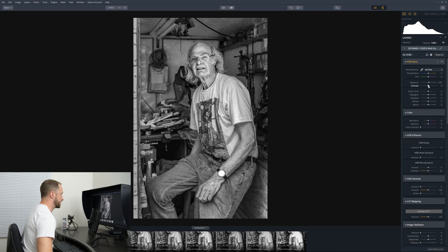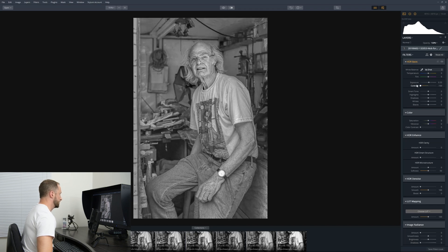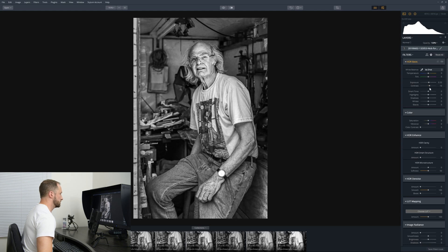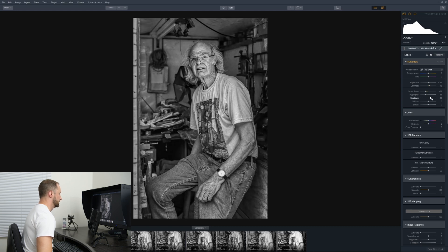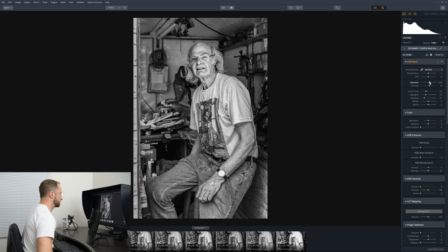I think we're going to leave the exposure where it is, but let's play with the contrast. I don't think we need to boost that too much. Smart tone — I'm not really digging what smart tone is doing. If we bring it to the left, it's darkening down those highlights, which may be a good thing for this illustrative look. Let's bring the highlights down. For shadows, let's see what happens if we boost or drop those. I may actually drop those down so that the detail in the background is not overpowering our subject, Nick. Then we can bring that exposure back up a little bit.